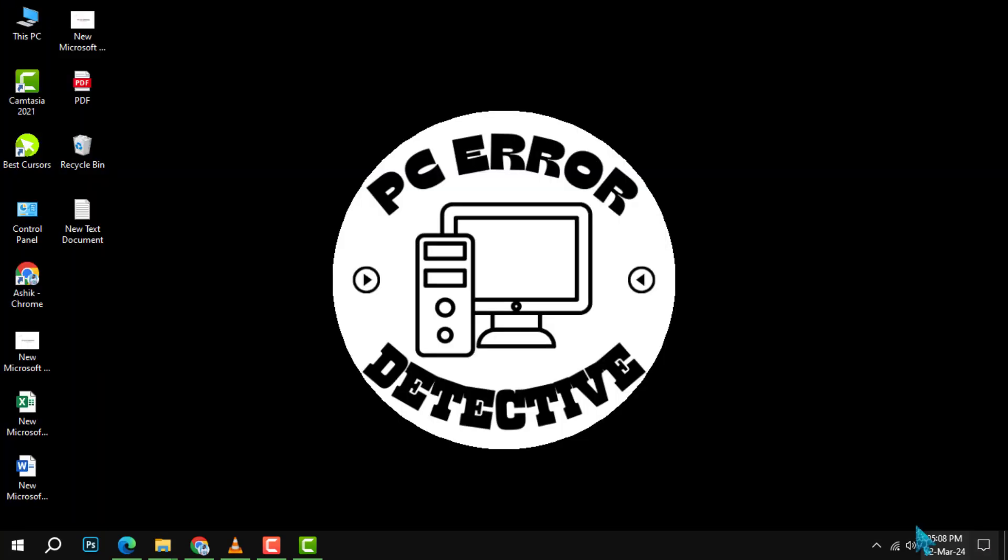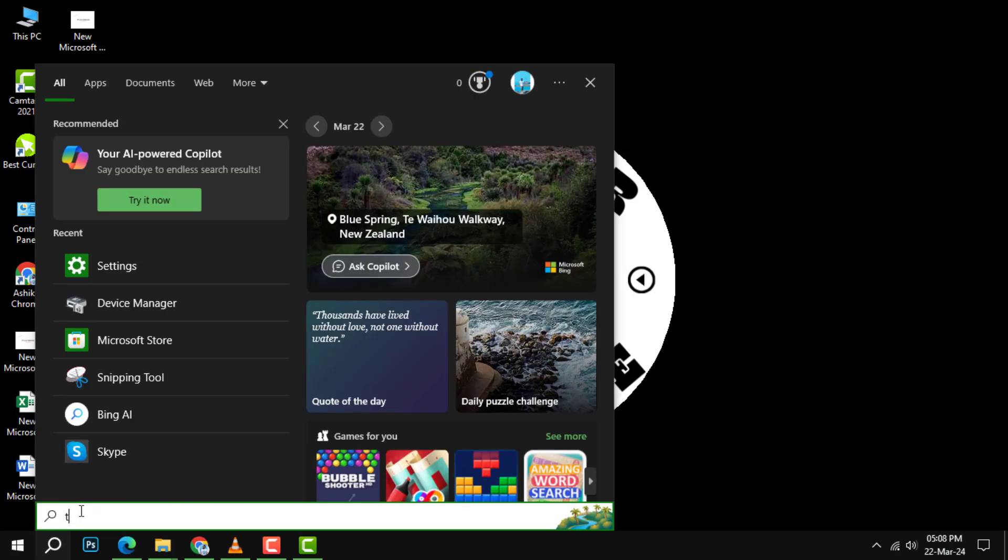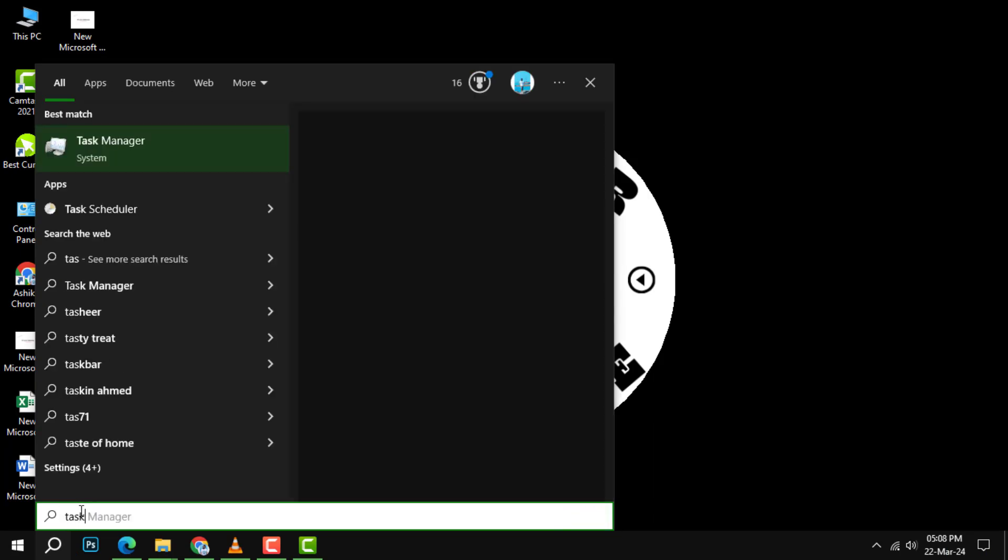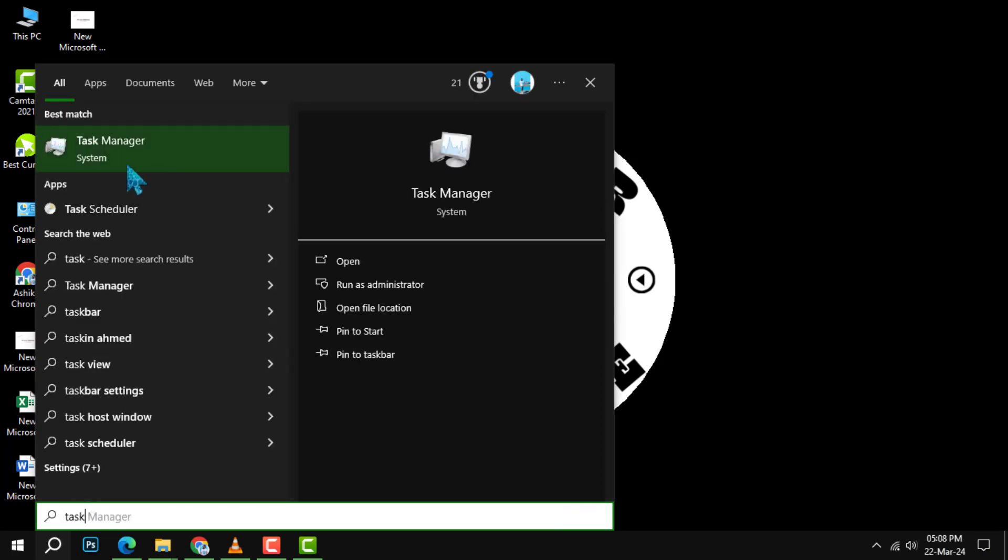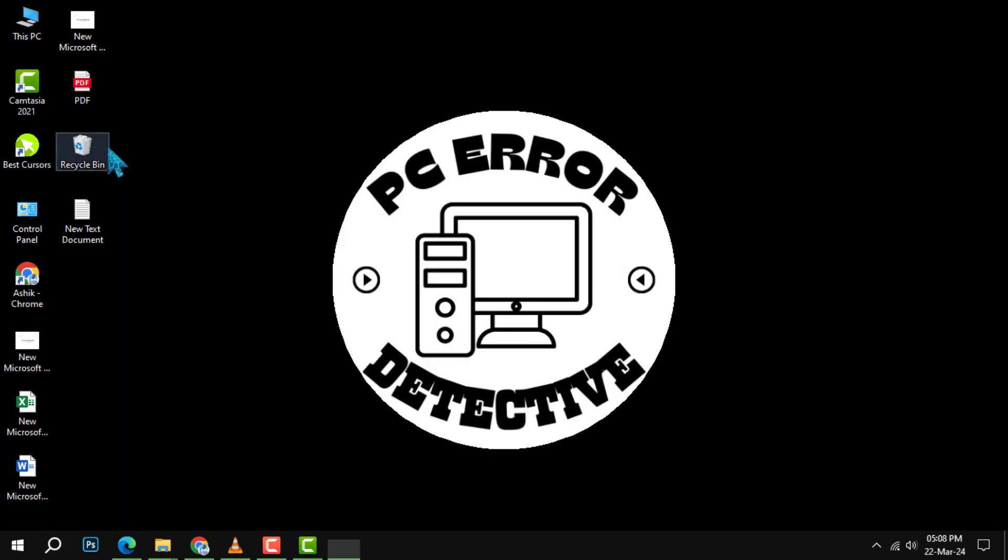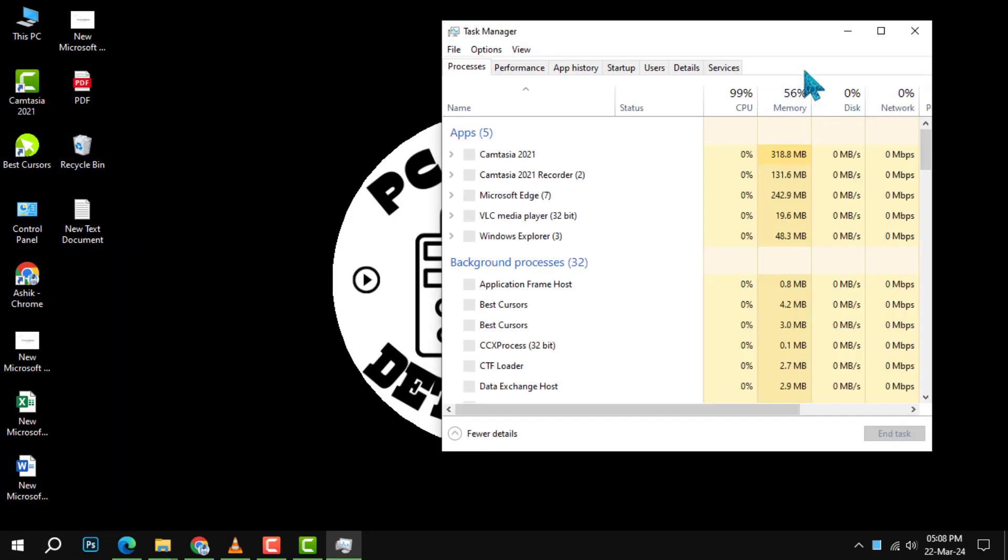Step 5. Now, head back to the search box and type in task manager. Open it from the search results.